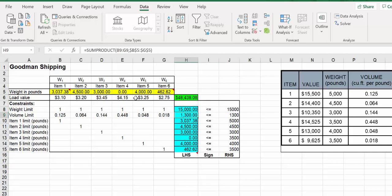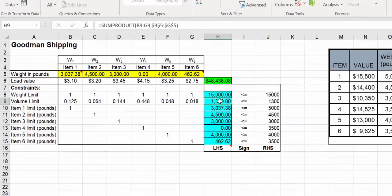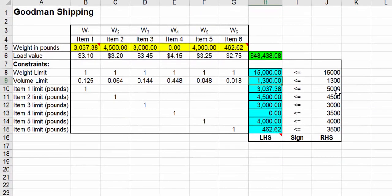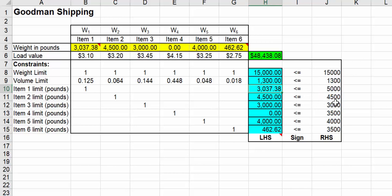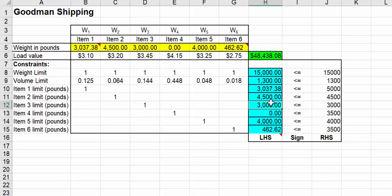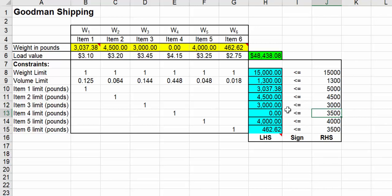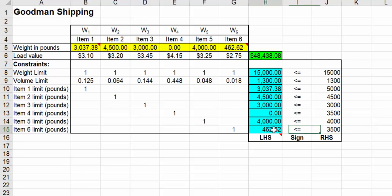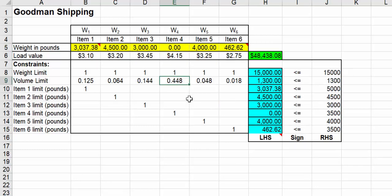Notice that for the first item, we have 5,000 but we only took 3,000 of it. For the second item, we took everything. The third item, we took everything. Notice here we didn't take any of item 4 - we had 3,500 in terms of weight and we didn't take any. Then we took all of item 5 and very little of item 6.